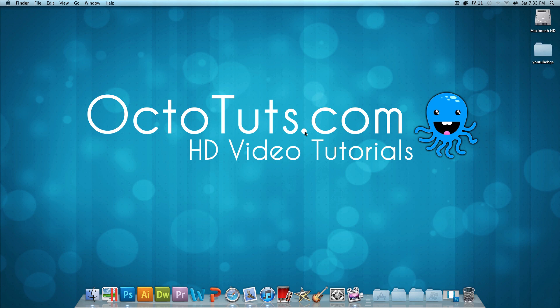Hello and welcome to another video tutorial brought to you by OctoTuts.com. Today, I'm going to be teaching you how to make your own custom YouTube channel background.